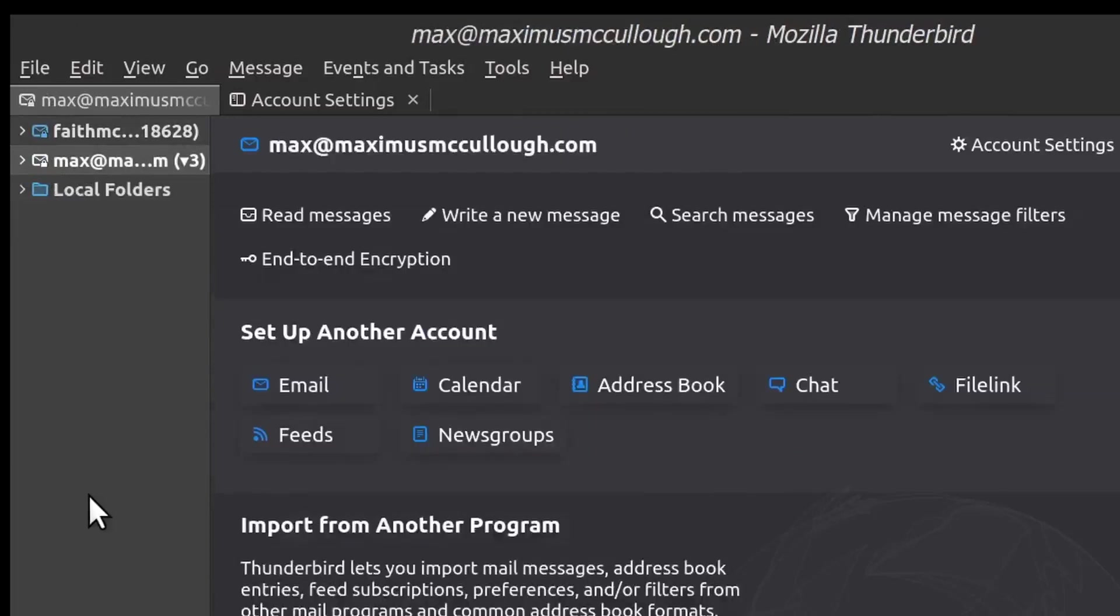And so here we have a Gmail set up, here we have a domain mail. And you can do this with Yahoo, with Hotmail, virtually any email service that you have. If you have an email, you'll be able to bring it in here to Thunderbird, put them all in one place, not have to jump around all over the place.